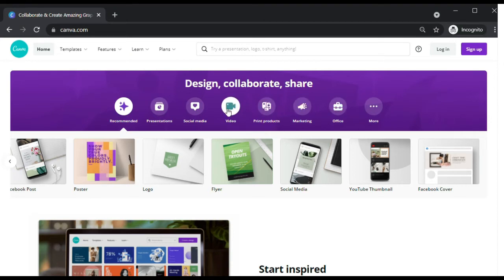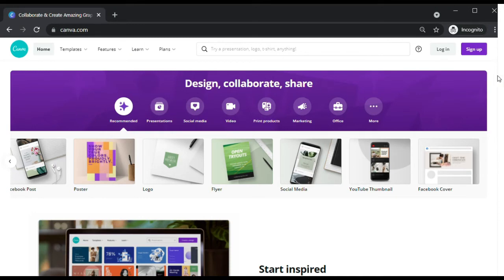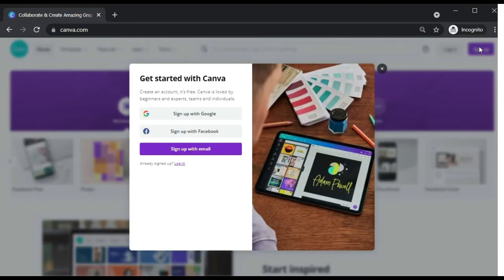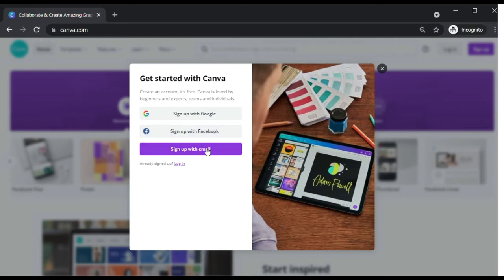You do not need to download Canva, as Canva is a cloud-based software that can be easily accessed online. In order for us to use Canva's graphic design tools, we need to register first. It's very easy to register, you can easily sign up using your Google or Facebook account, or sign up using your email.